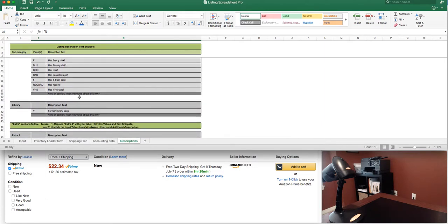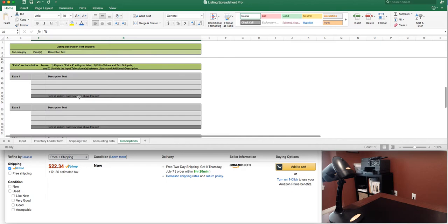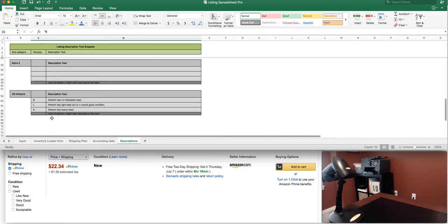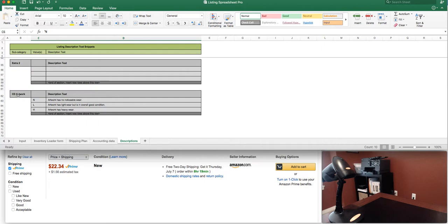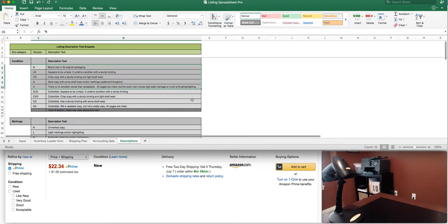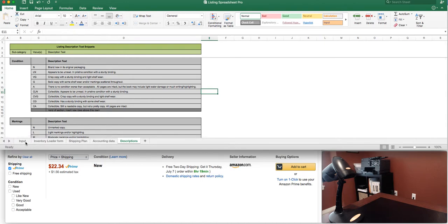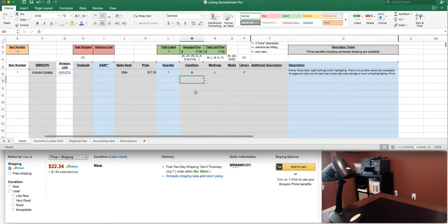You can change what it says for former library book and then we've also added the ability to add in a few extra sections. So let's say you sell a lot of CDs. You could call it specifically out and say hey here's the CD artwork section and then we're gonna say no noticeable wear to the artwork, light wear, or heavy wear. So again you can really customize this sheet to speed up your listing process to give a good accurate description without taking a lot of time to actually type out that entire description each and every time.